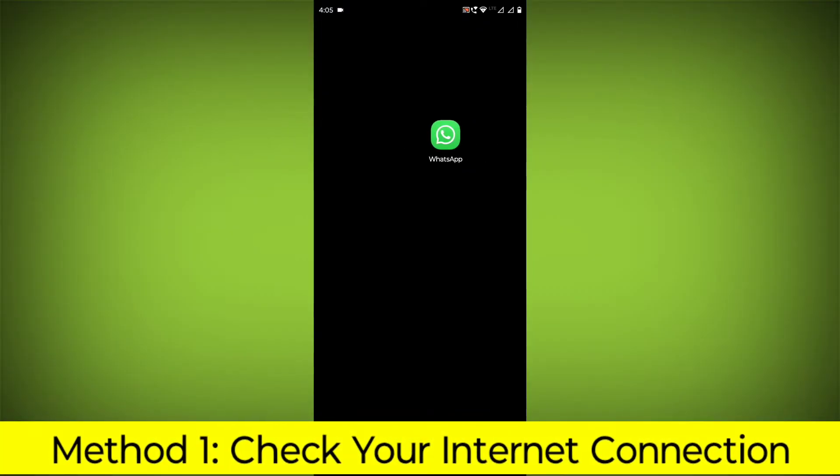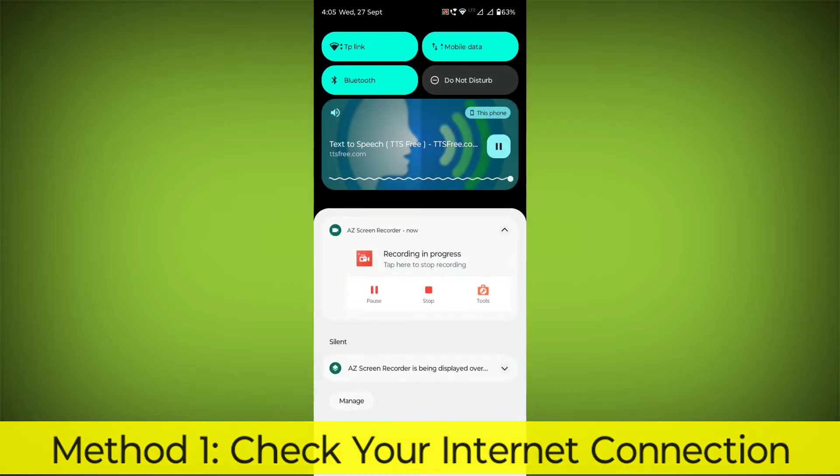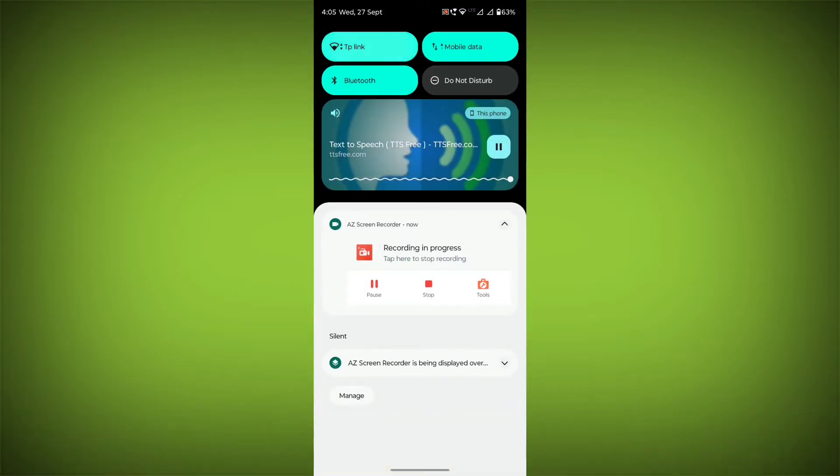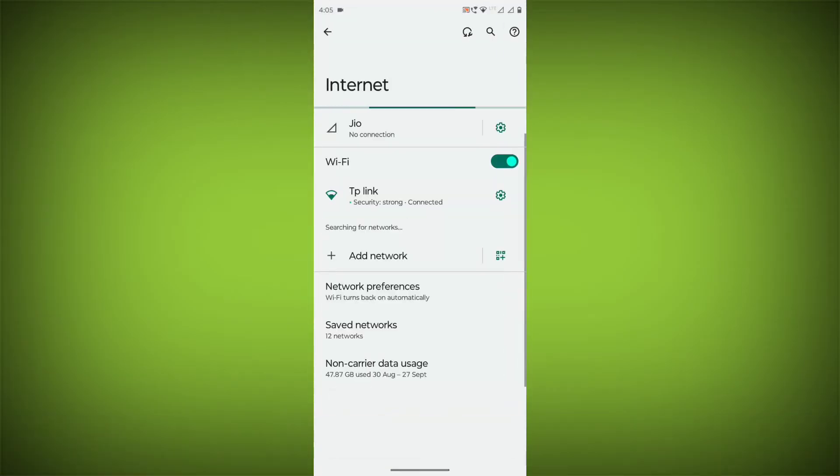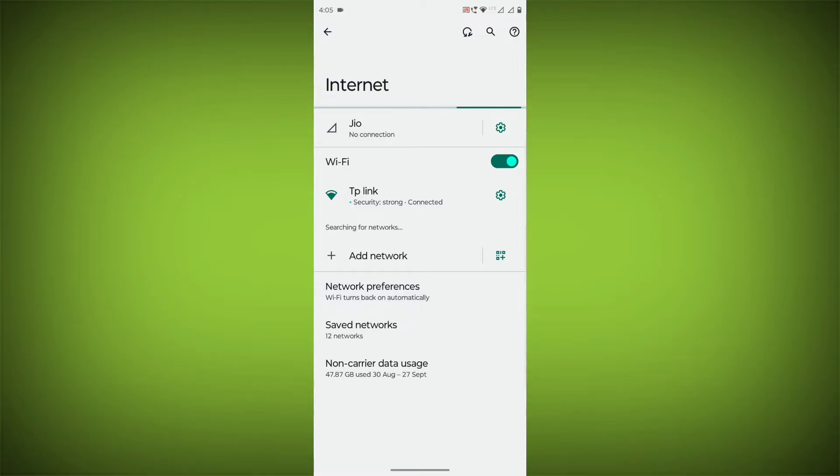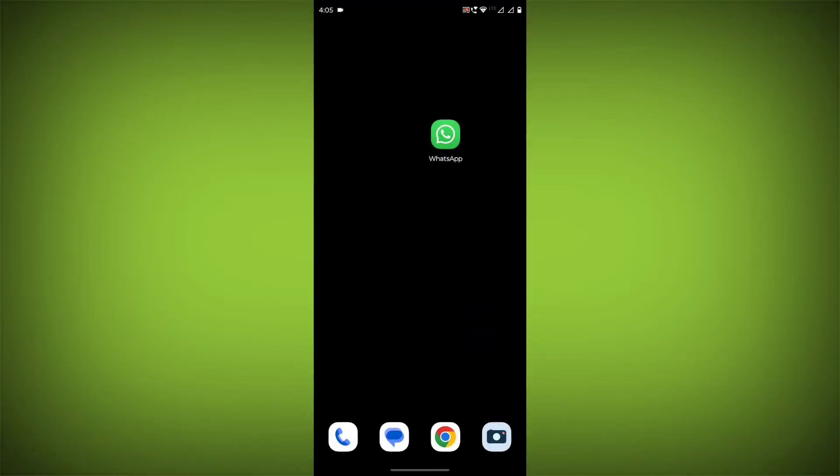Method 1: Check your internet connection. Make sure that you have a strong and stable internet connection. You can do this by trying to access other websites or apps on your device. If you are not able to connect to the internet,